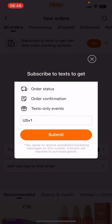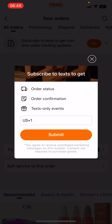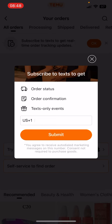Click on OK and now you can see that you will get order status information, order confirmation, and text-only events. Here you have to give your phone number — a valid phone number — then click submit.